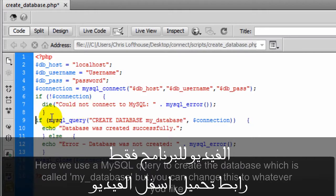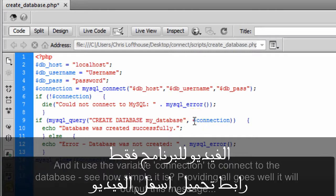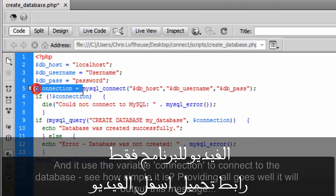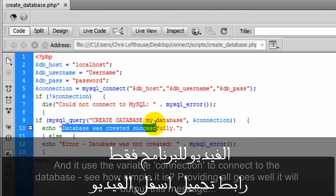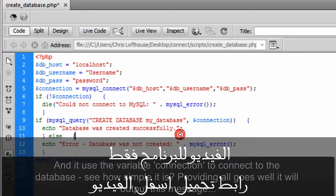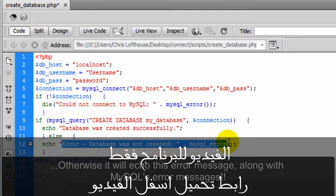Here we use a MySQL query to create the database which is called my_database, but you can change this to whatever you like. And it uses the variable connection to connect to the database. Providing all goes well it will output this message. Otherwise it will echo this error message.